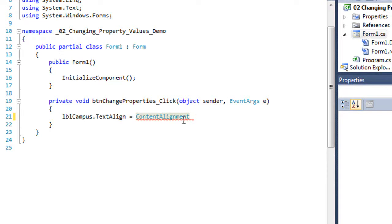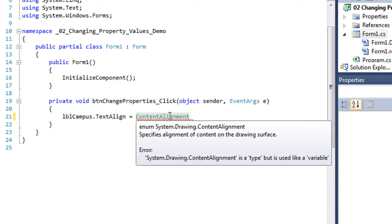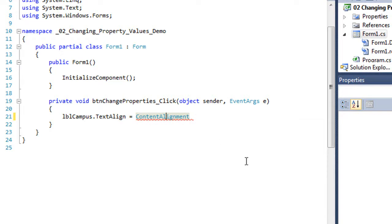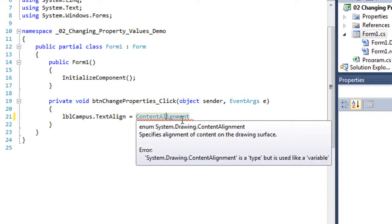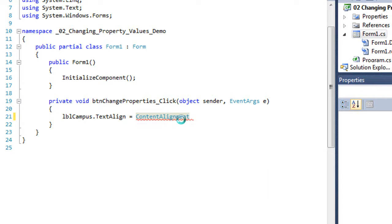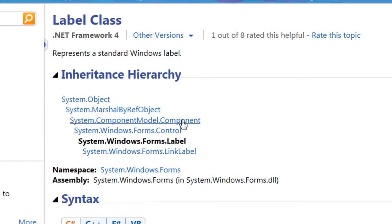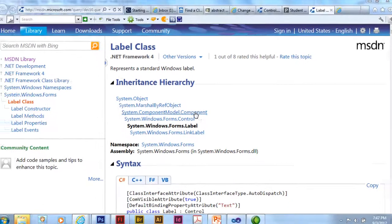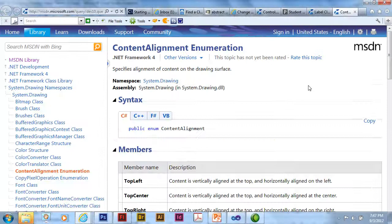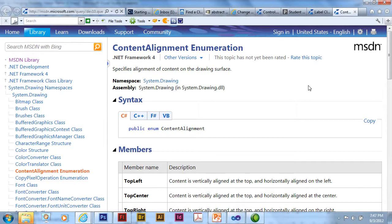Now if I don't know what content alignment is, I can place my cursor anywhere inside that keyword and press the F1 key. F1 is the context sensitive help.